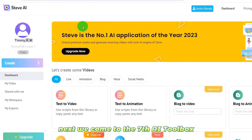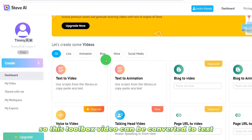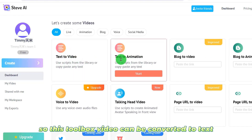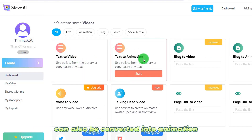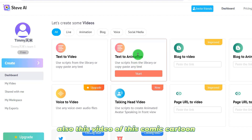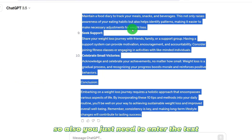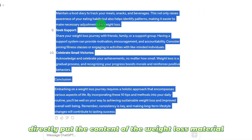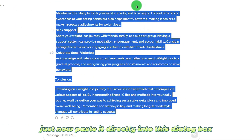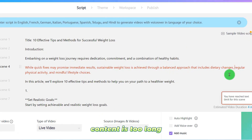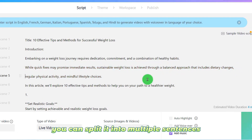Next, we come to the seventh AI tool. This toolbox can convert video to text and also be converted into animation — a comic cartoon style. You just need to enter the text. I directly put in the weight loss material content and paste it into the dialog box. If the content is too long, you can split it into multiple sentences.